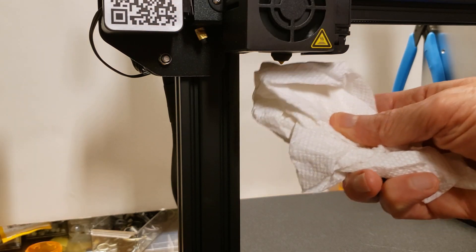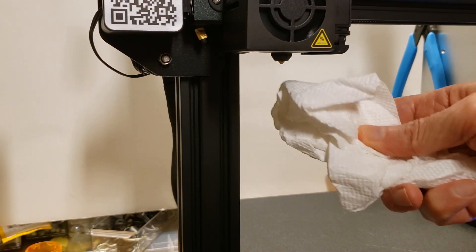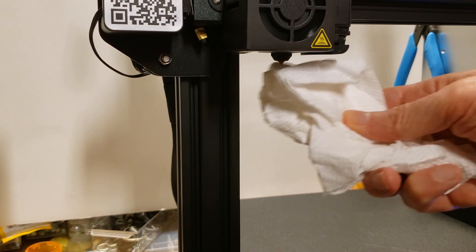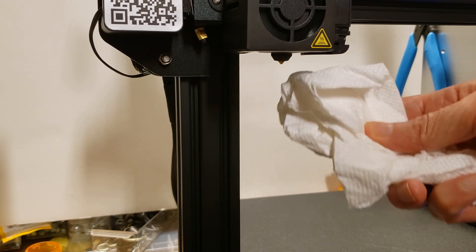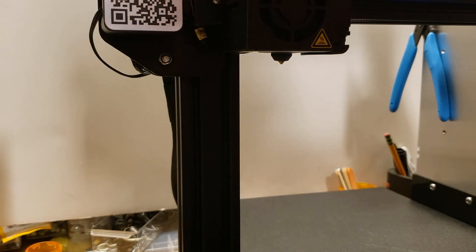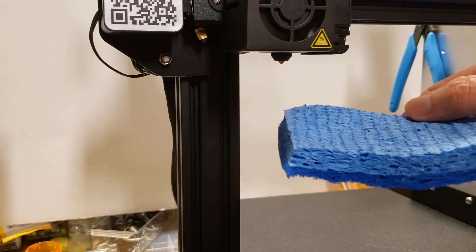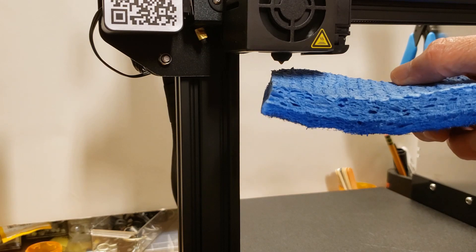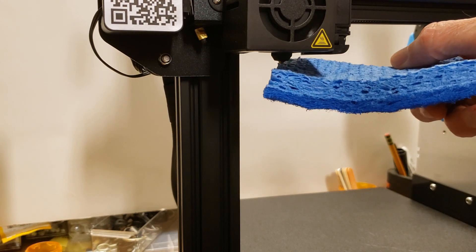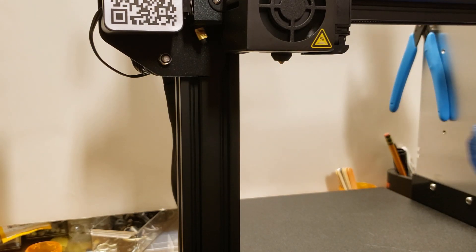In a pinch, you can use a paper towel. It doesn't work quite as well in general and be careful not to burn your fingers. Basically, we just keep cleaning until the filament reaches its new temperature.